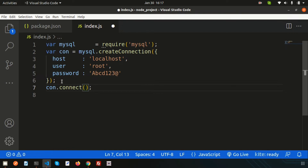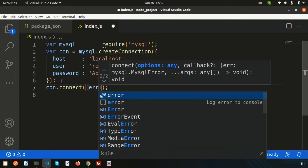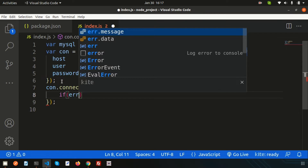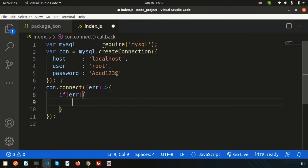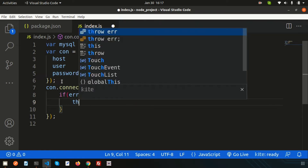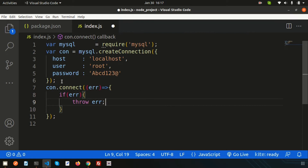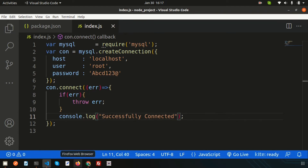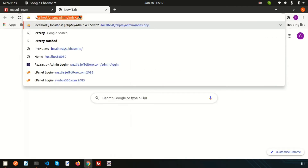Use con.connect() to connect to the database. It uses a callback function — pass 'error' as the parameter. Inside the callback, if there is an error we throw it; otherwise the connection is successful and we log 'successfully connected' to the console.